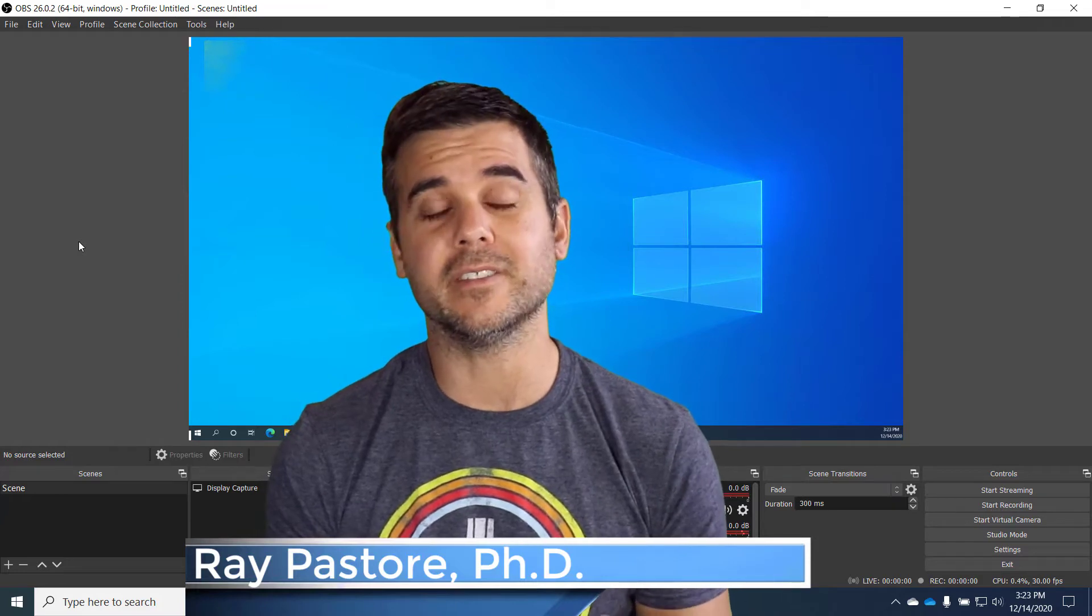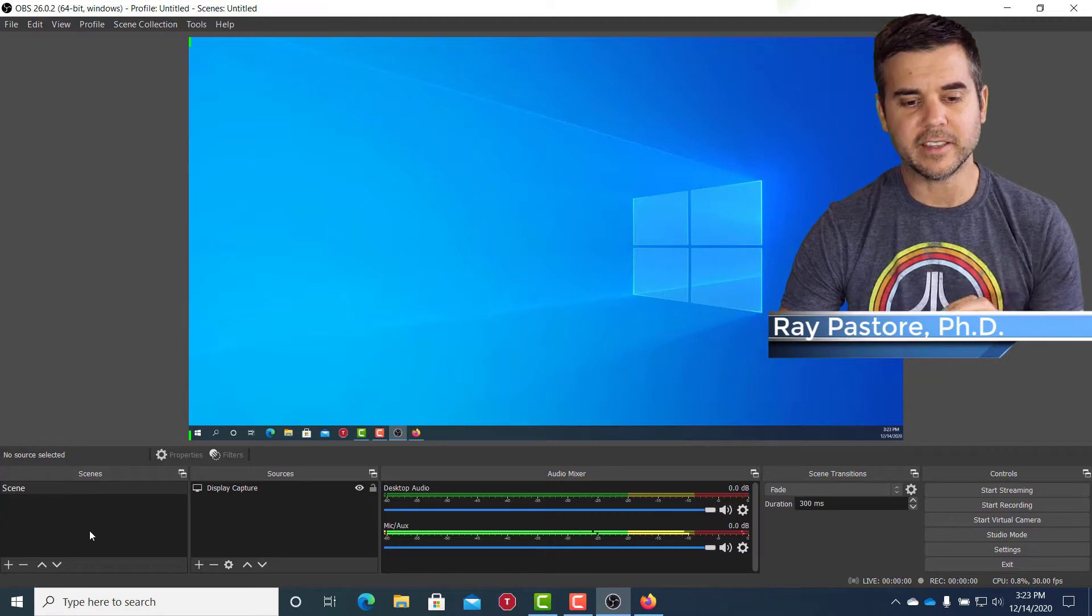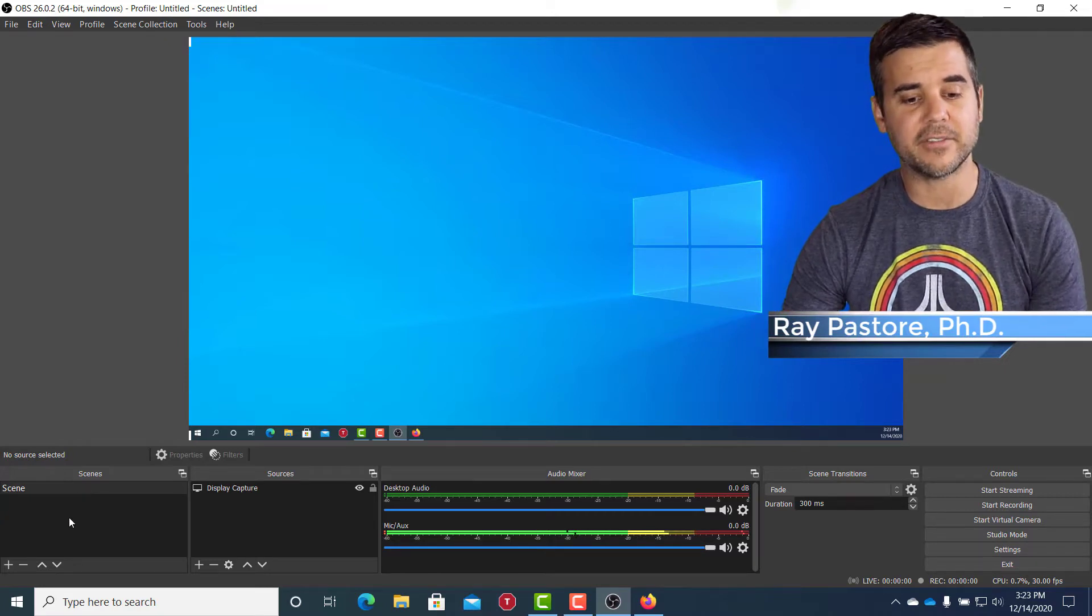Really easy. So the way that I'm going to do this is I'm going to use what's called Scenes. You can see on the left hand, if you look at my screen now, you can see on the left hand side I have Scenes.